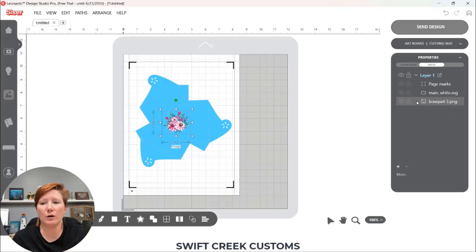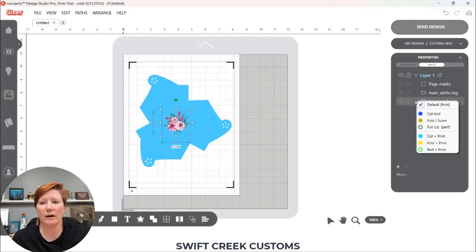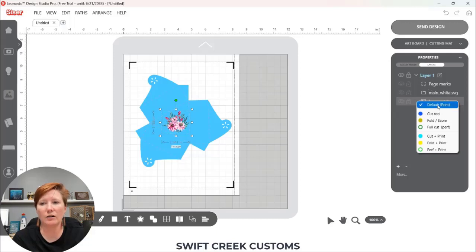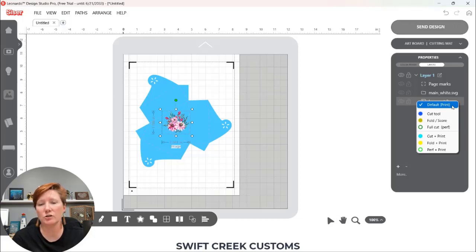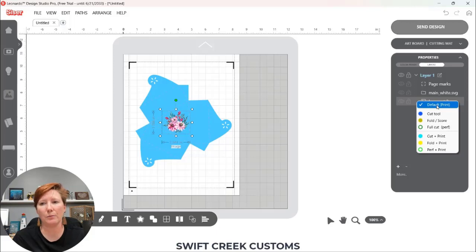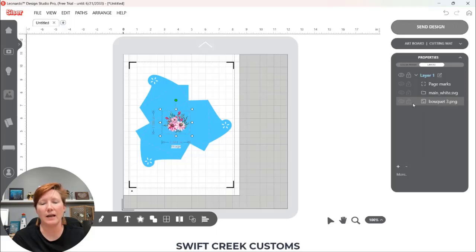So I'm going to click on this little area right here next to the lock and you can see that it is designated as a default print. So my graphic image because I brought it in as a background it was not traced for a cut line, it is now a default print. That is exactly what we want.